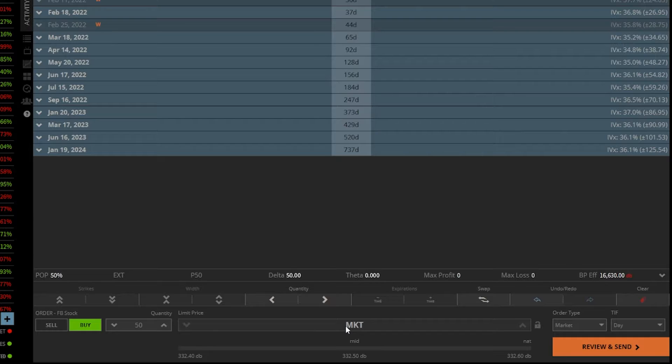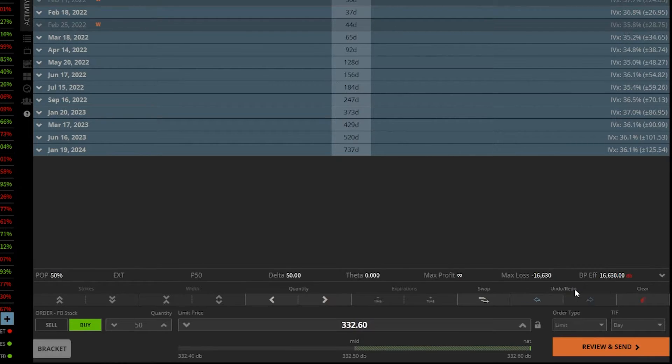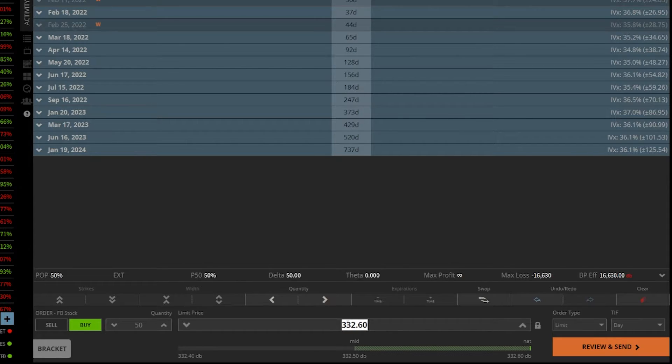To trade in the pre and post market, we'd have to change this back from a market order to a limit order. We need to specify a price just like we did before. So let's say 320 in this case.